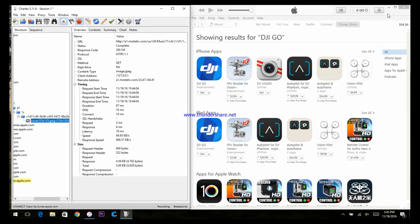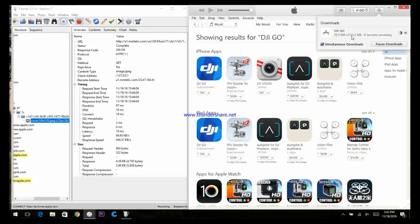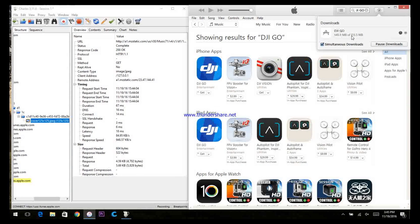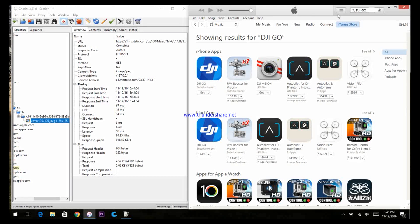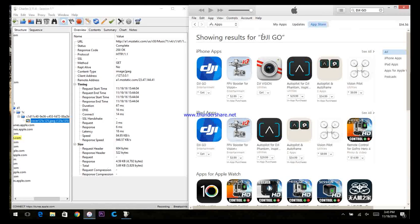Back in iTunes, you'll notice that the download has started. It's a little bit smaller because I picked an older version. Let the download finish.